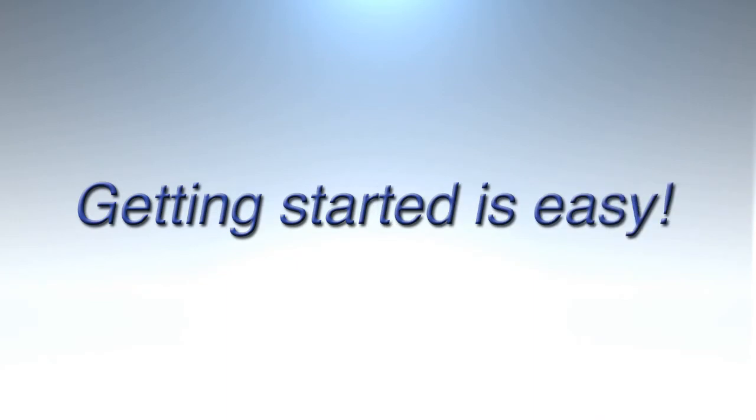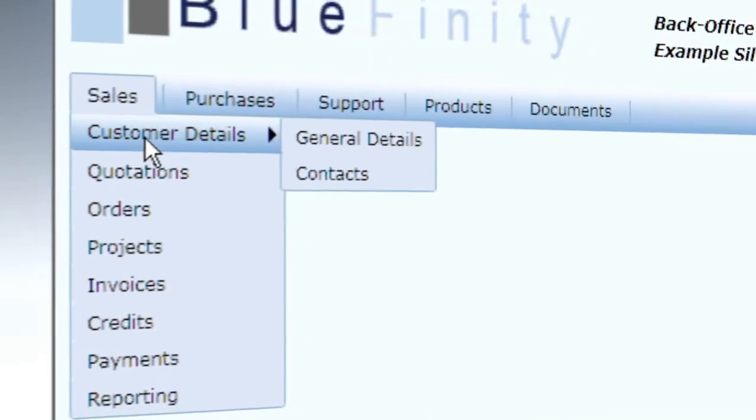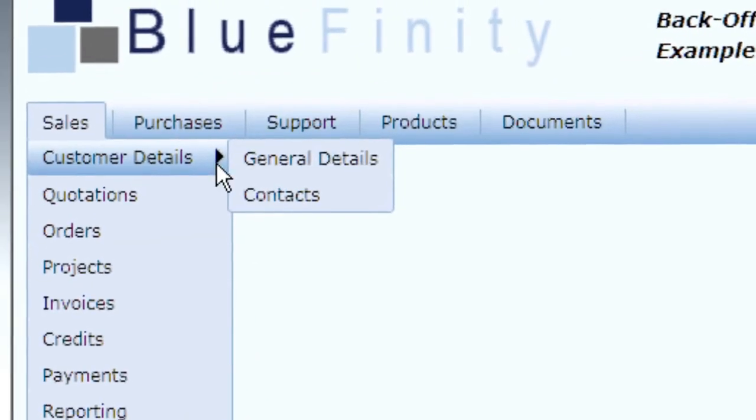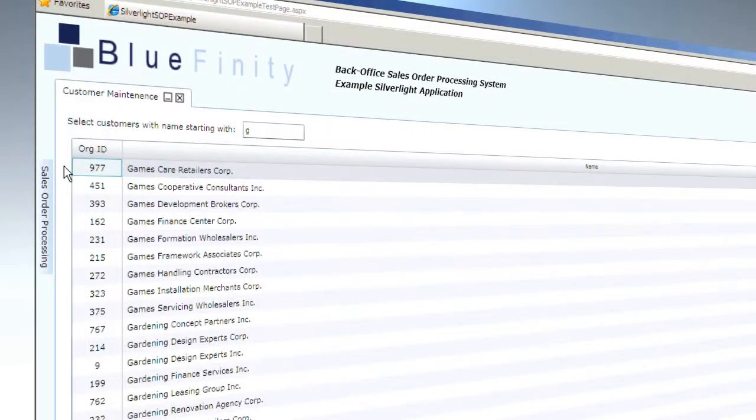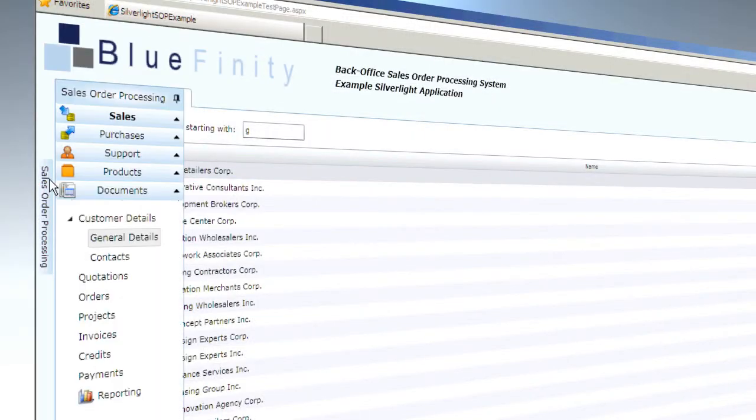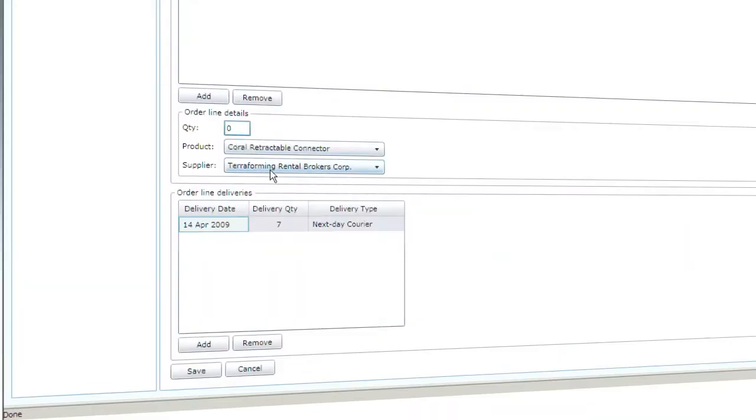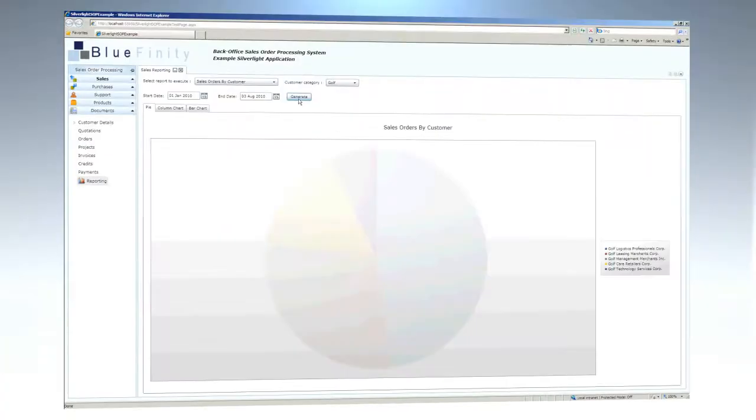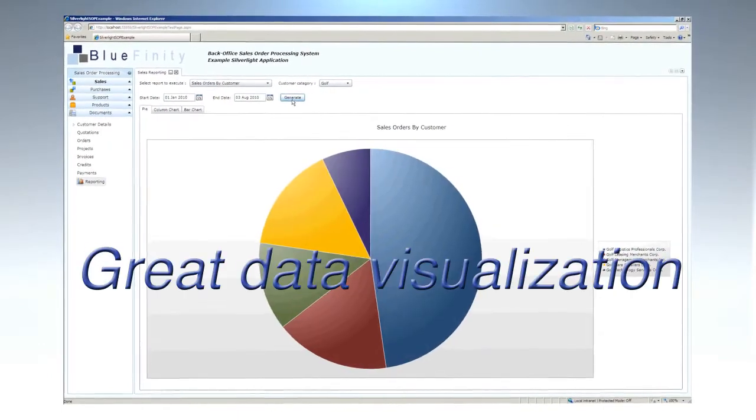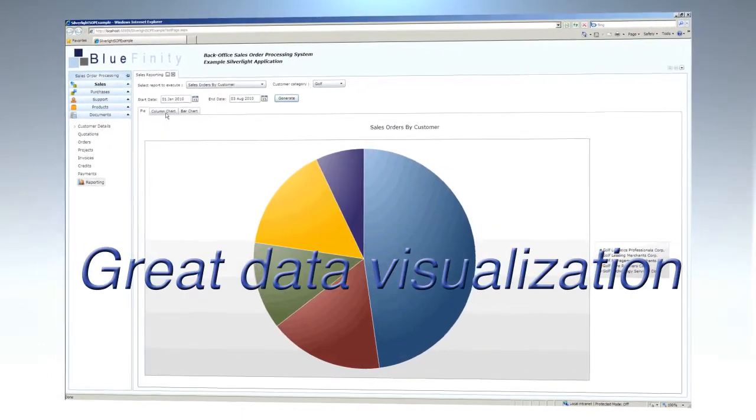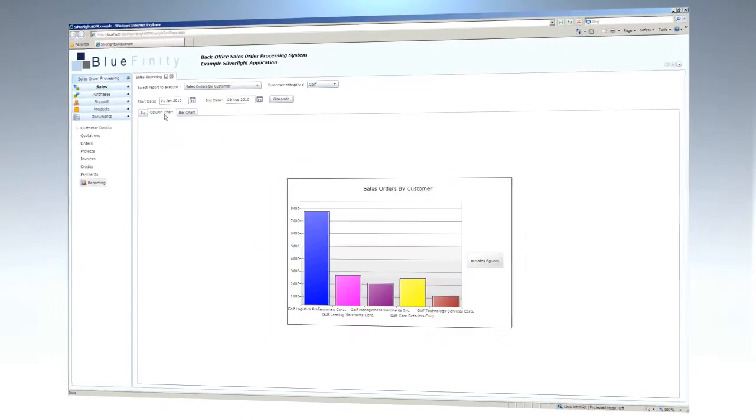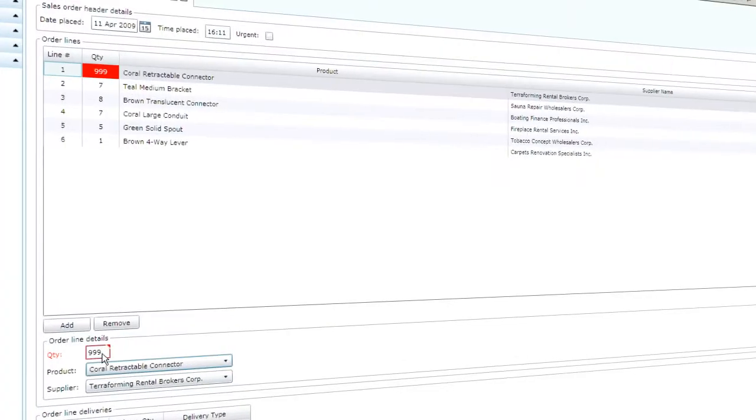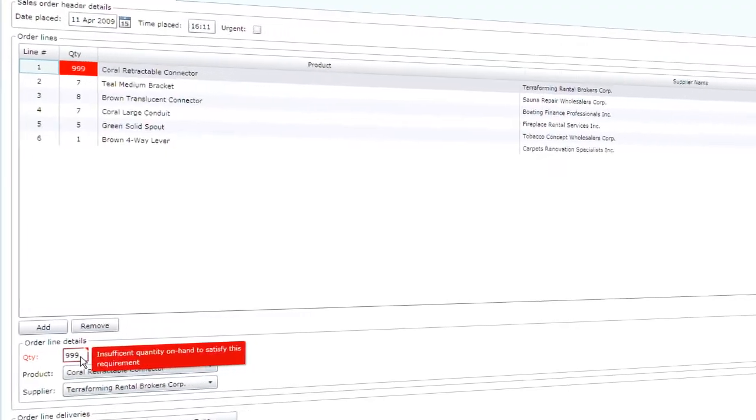Getting started is easy. Just hook up to your multi-value database, set up menus, design data forms, and launch your new application.